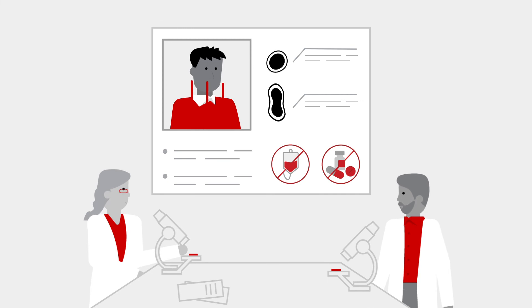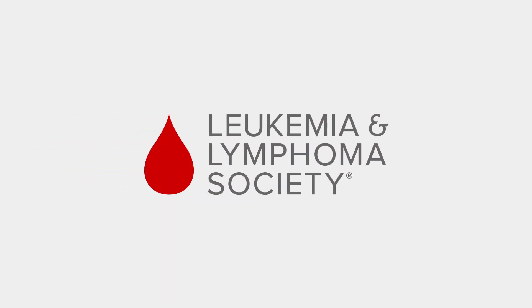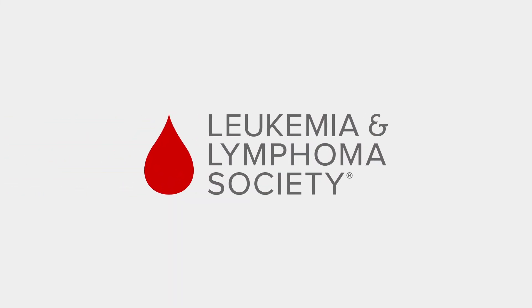Because while we all may be made of different genetic fabrics, we all share that same thread of hope that we can beat blood cancer once and for all.